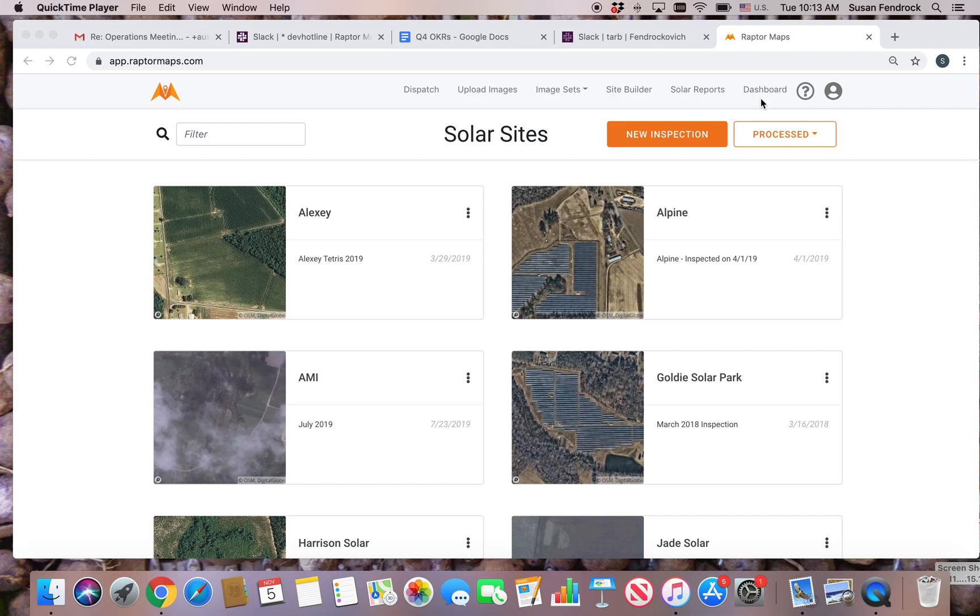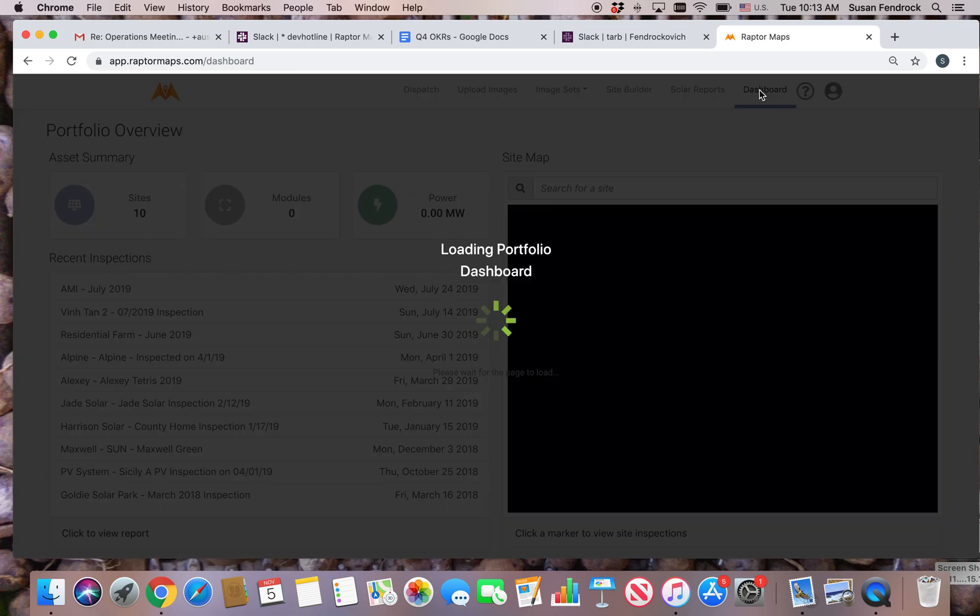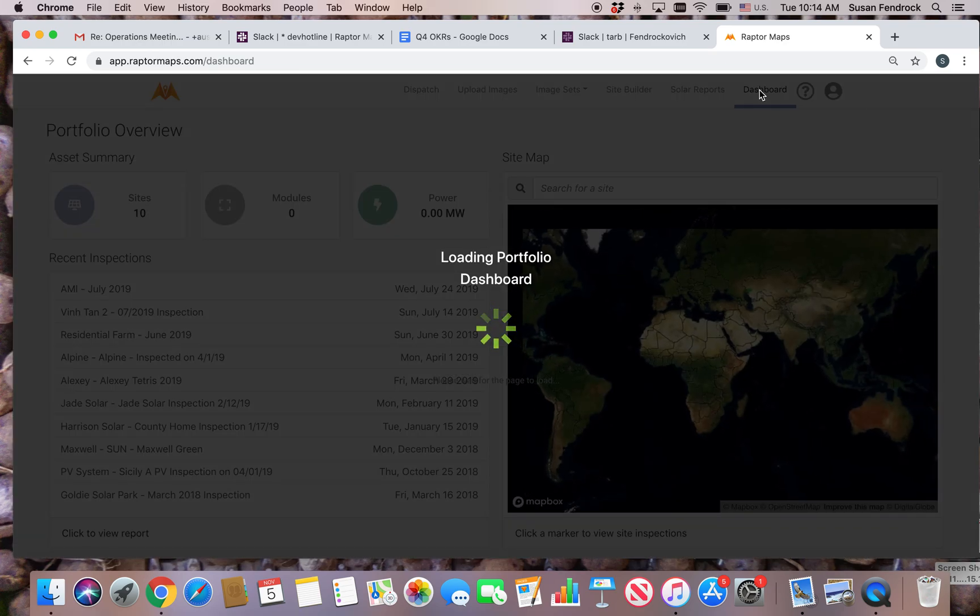Today we'll take a look at the Raptor Maps dashboard. To access the dashboard, click on dashboard from the top of the main reports page.